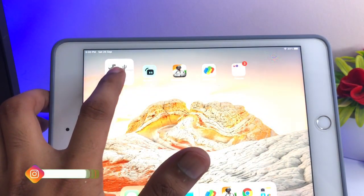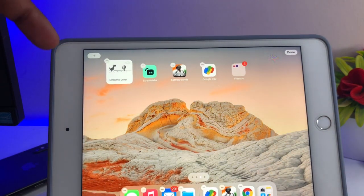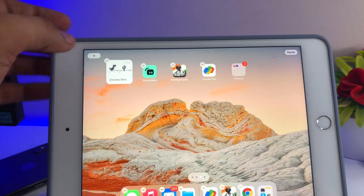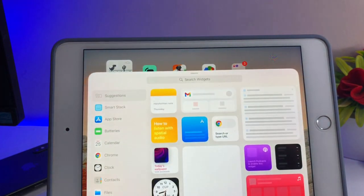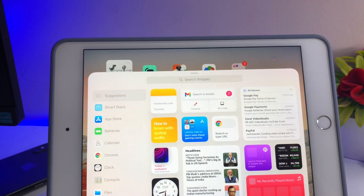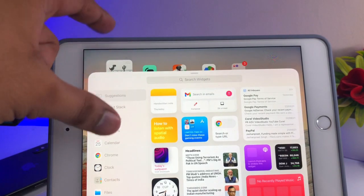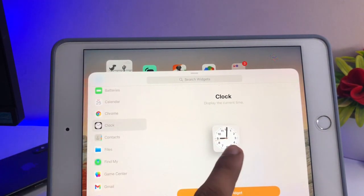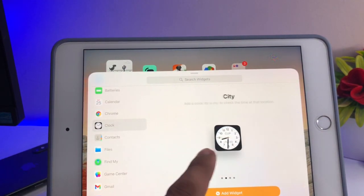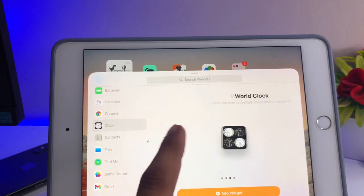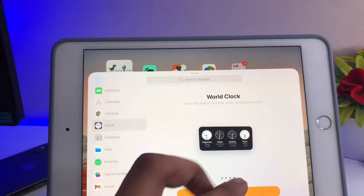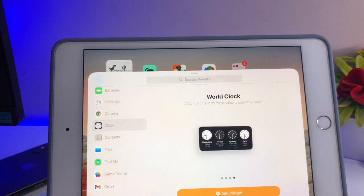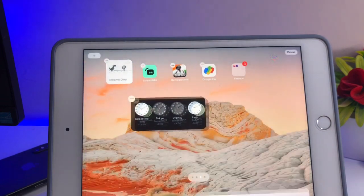You just need to simply get the iPad or iPhone into jiggle mode. Now just click on the plus button available in the top left-hand corner of your iPad. Swipe up and you will see the clock section. Go to the clock app section and you will find the single clock, the second one is a black single clock, the third is the world clock, and there are larger size clocks as well. Simply click on Add Widget.